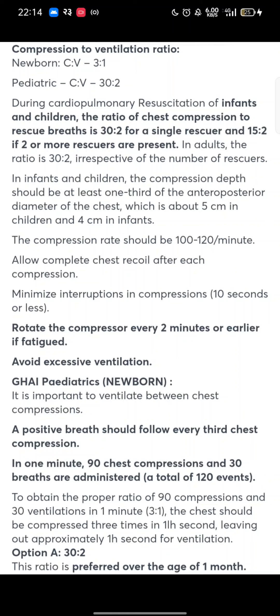Compression to Ventilation Ratio. For a newborn, the compression to ventilation ratio will be 3 is to 1. In pediatrics, the compression to ventilation ratio would be 30 is to 2.